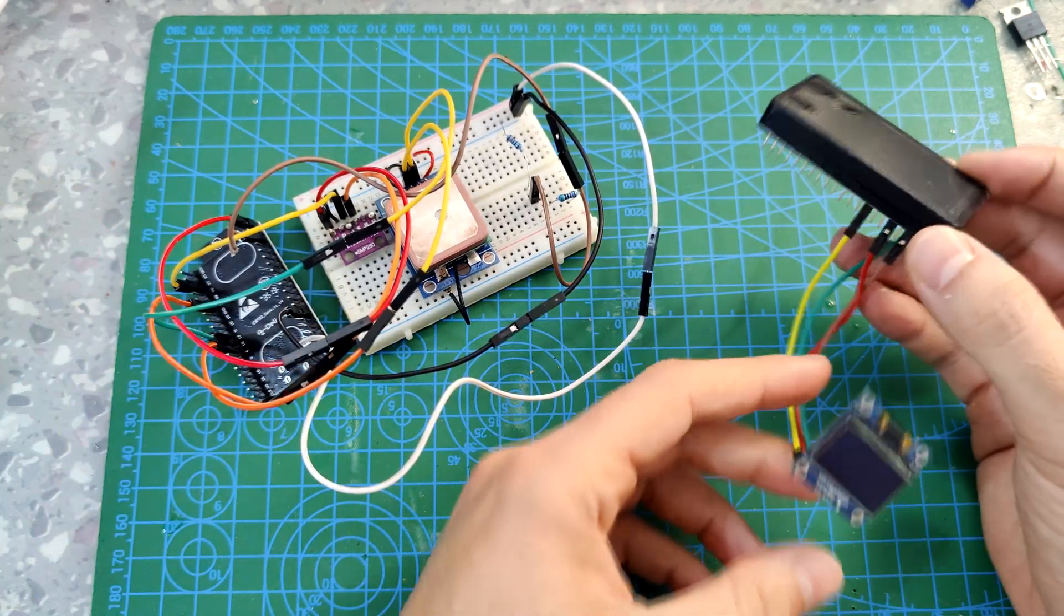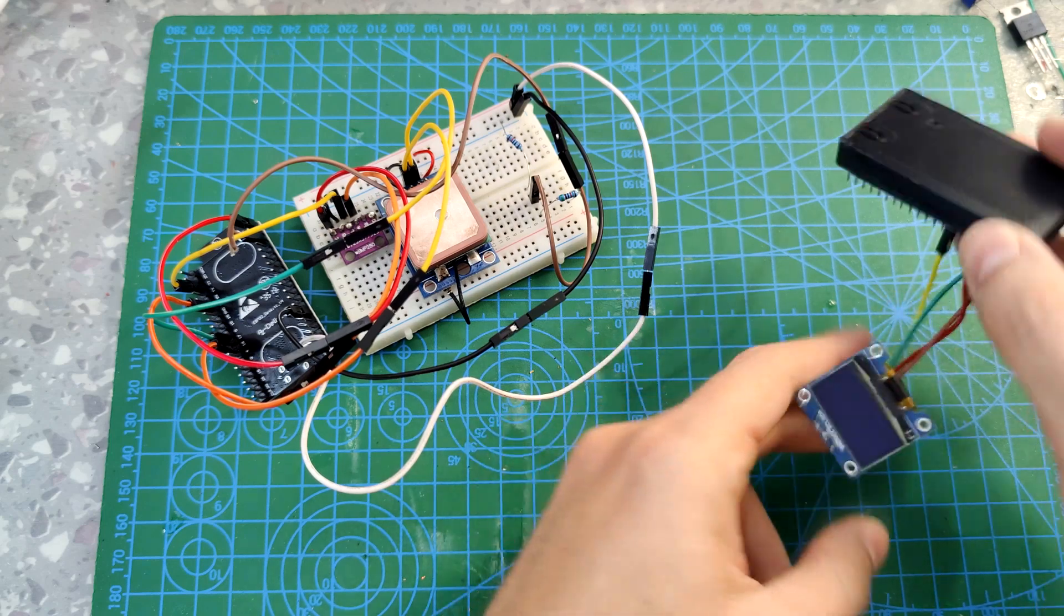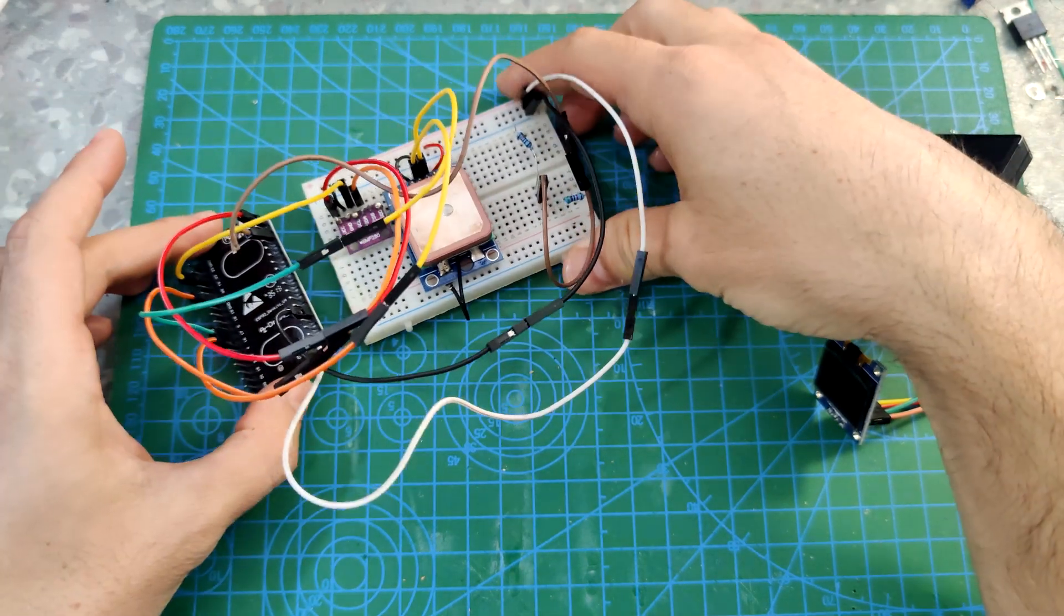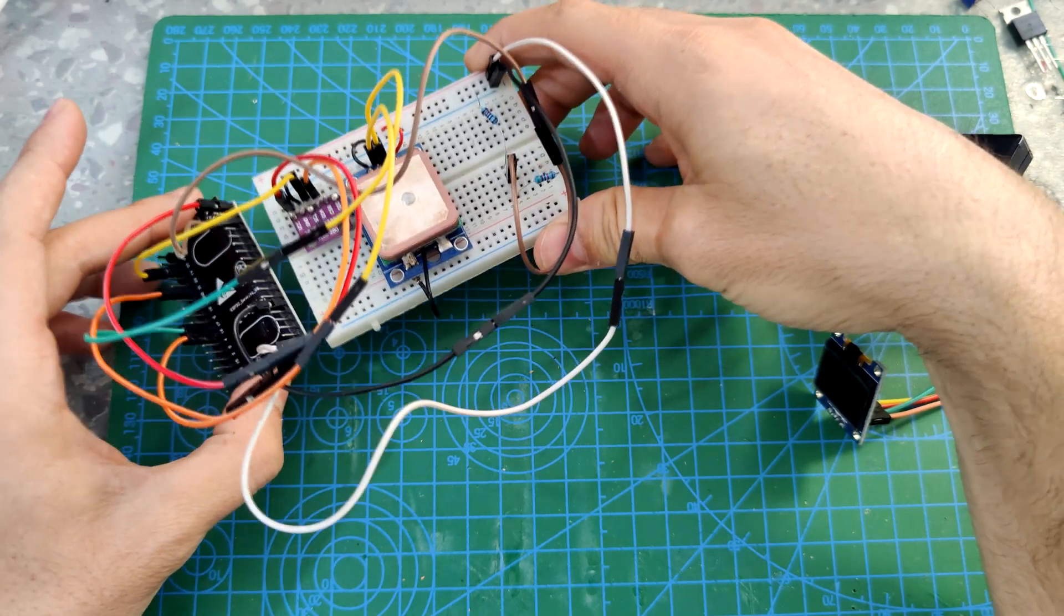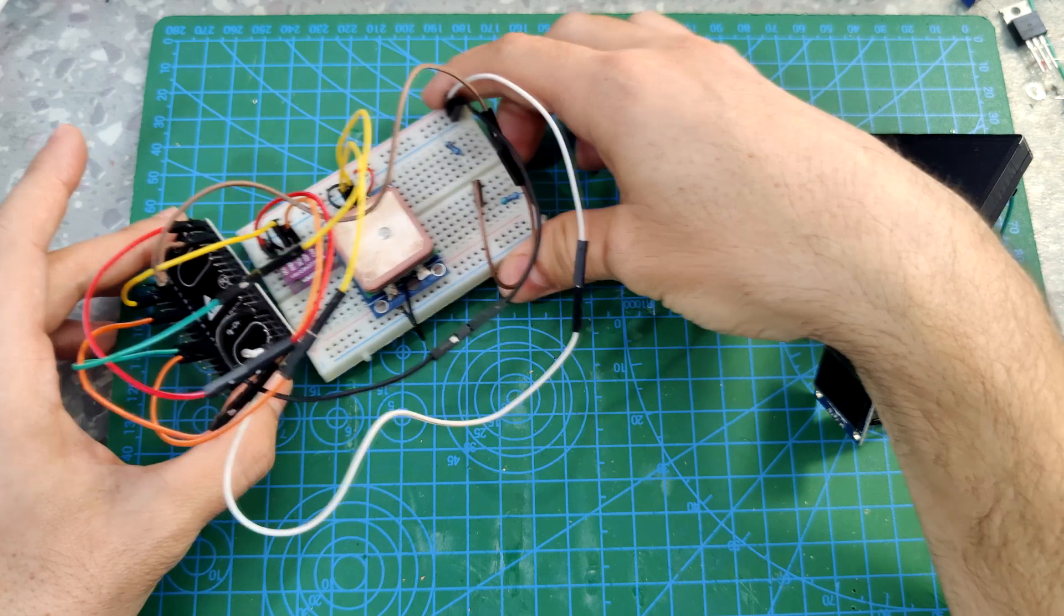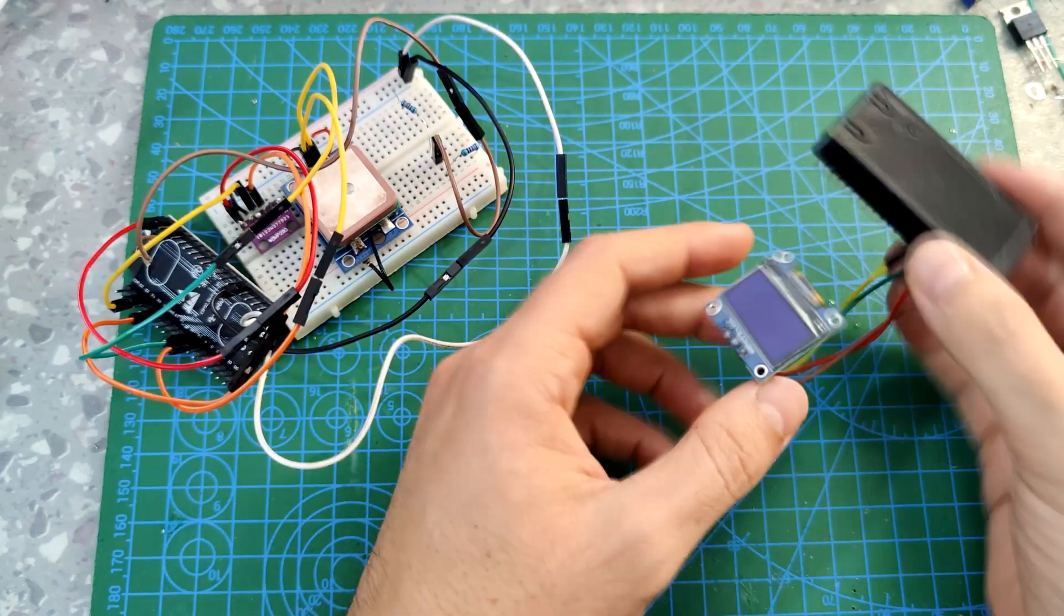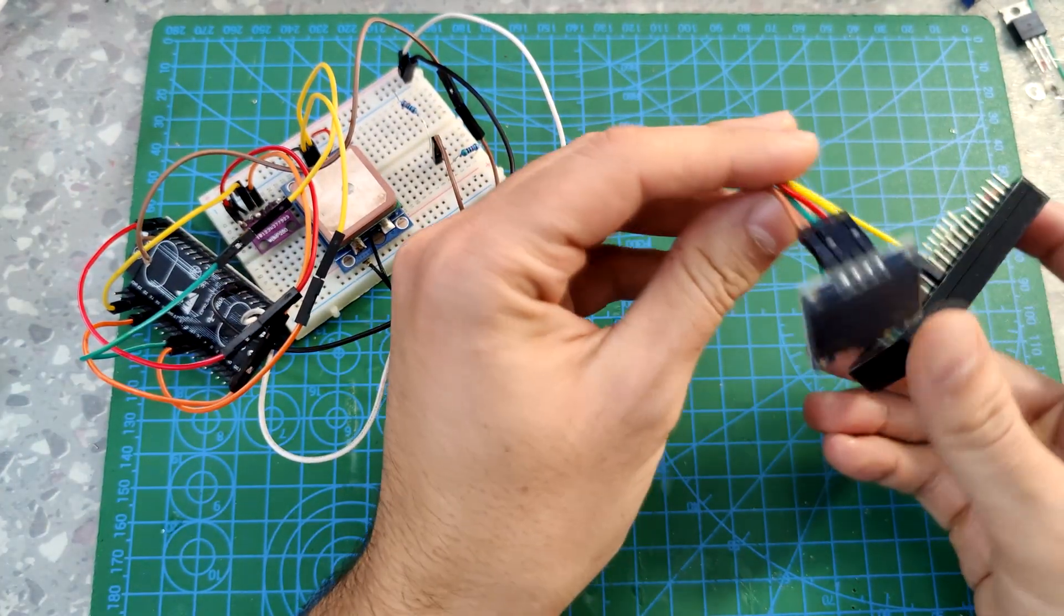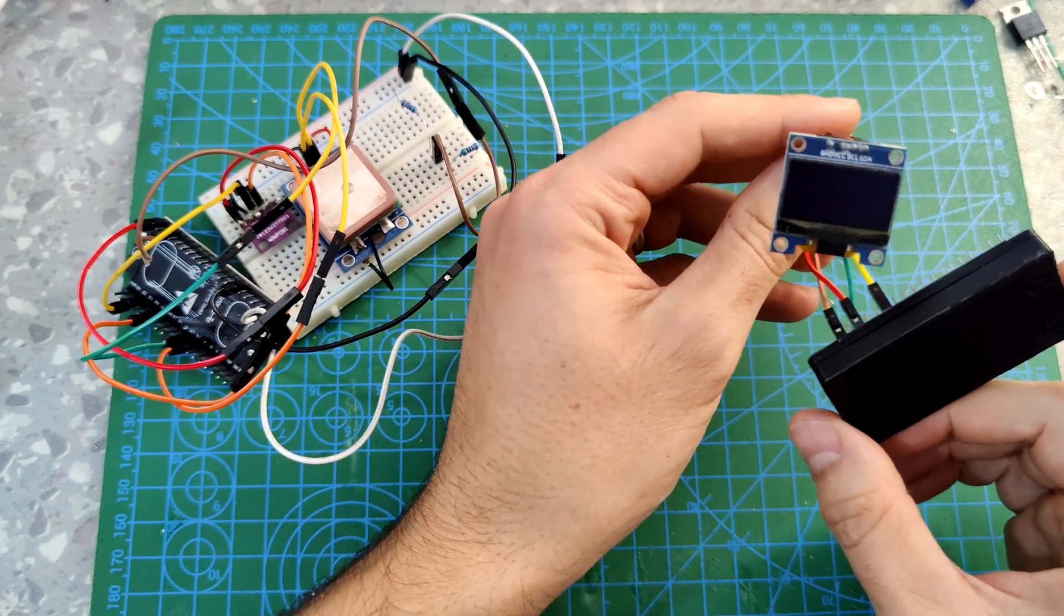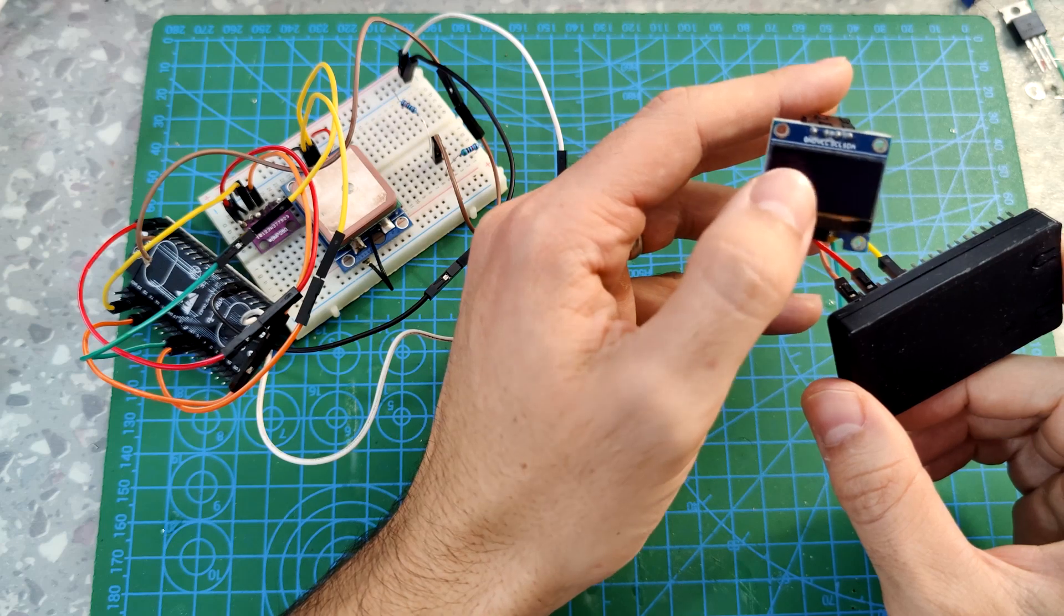We have basically the receiver, this is the receiver, and this is the transmitter. This transmitter sits on the drone itself when it's flying, and this receiver I will keep it next to me to see on the screen.